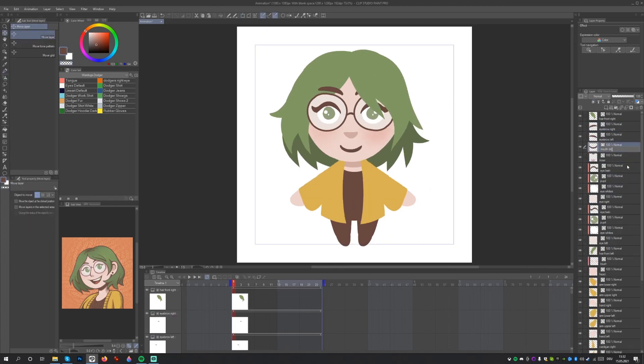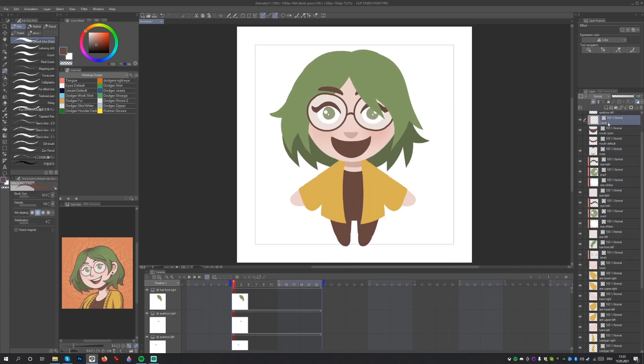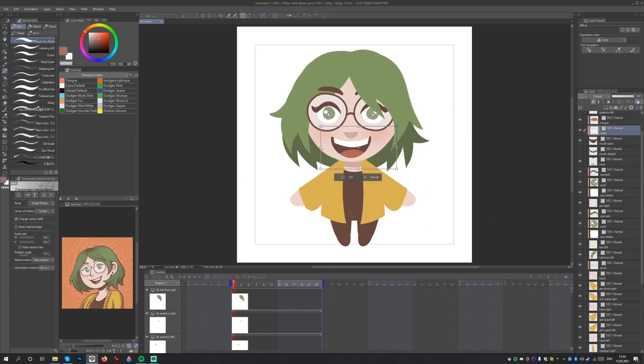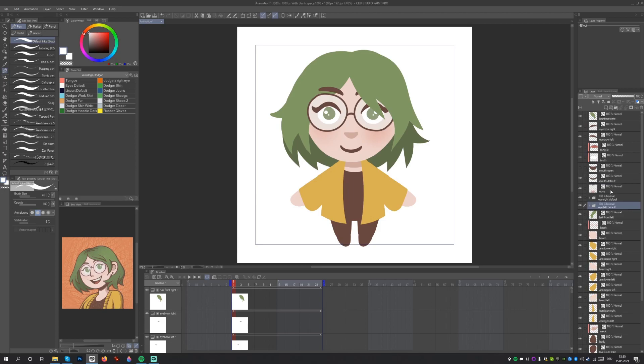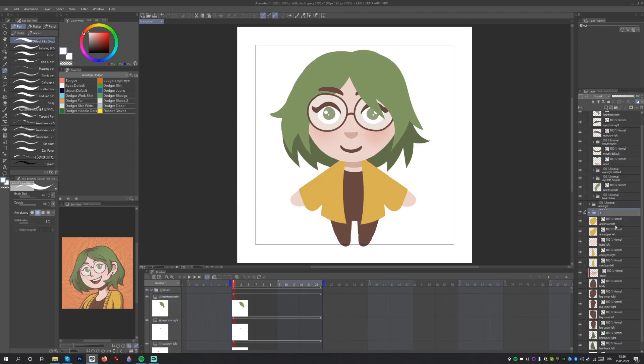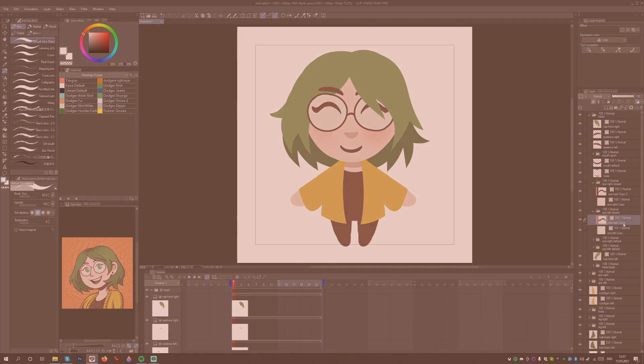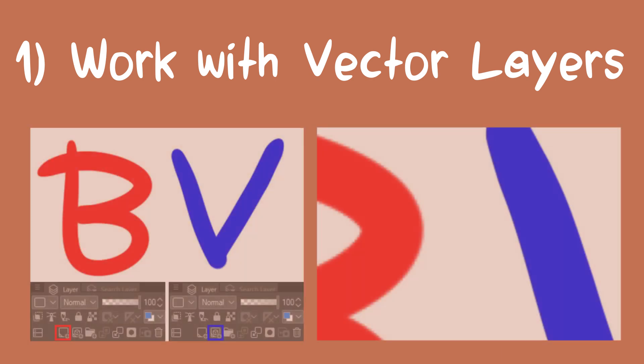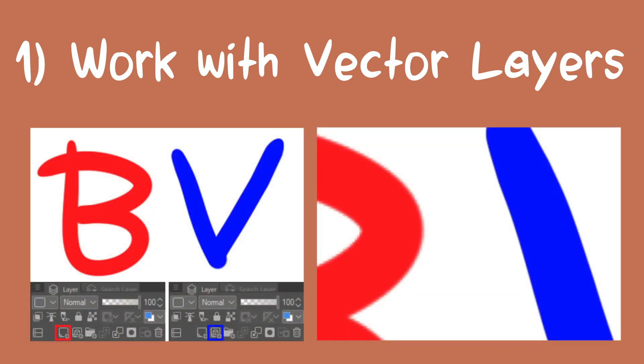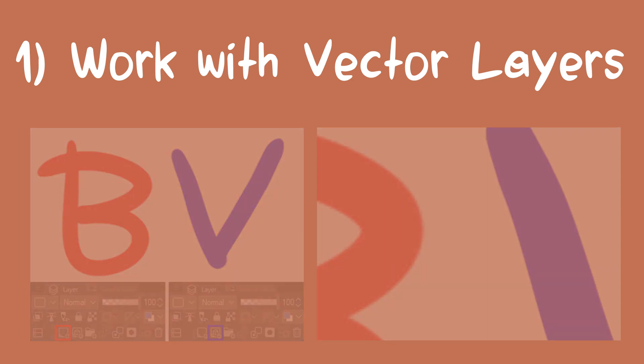When creating an illustration for the kind of animation we want to make, we need to keep a few things in mind. Work with vector layers. This helps retain better image quality when transforming artwork compared to using bitmap or raster layers.